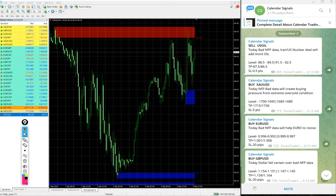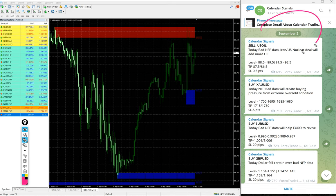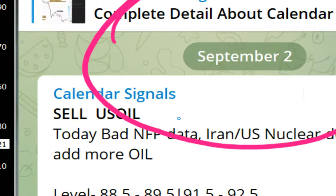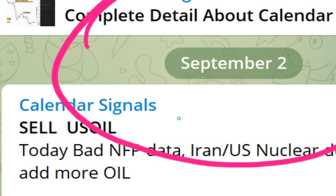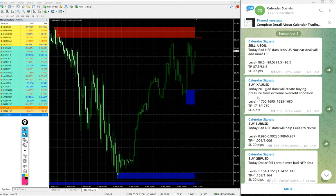Hello traders, welcome to Forex Tale One. Today we are going to show you the performance of our today's calendar signal. Today September 2, today's date, and you can see the date pop up September 2 on our telegram channel.